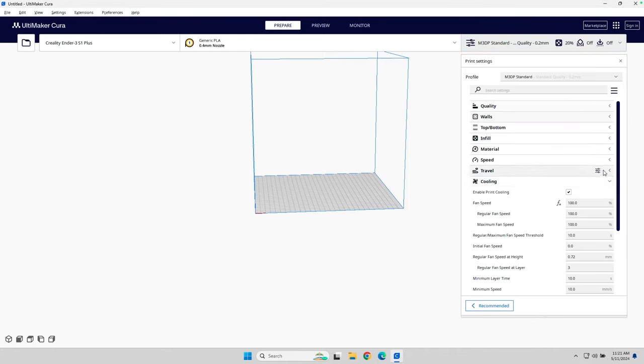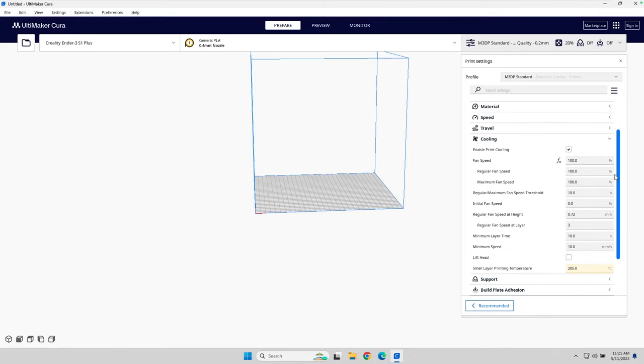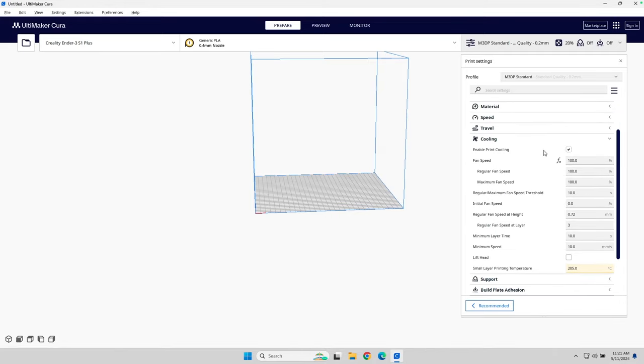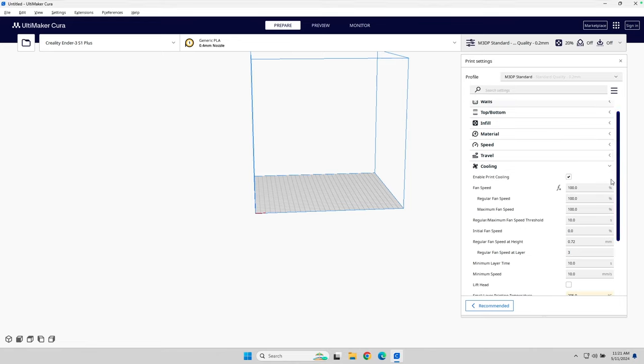I'll leave this all by default. Something to look at with cooling. If you happen to have dual fans to cool your parts, you may want to adjust the fan speed. If you're just using one fan, I'd pretty much leave this as is. I wouldn't change anything. Go to support.